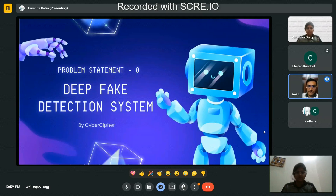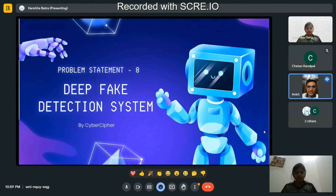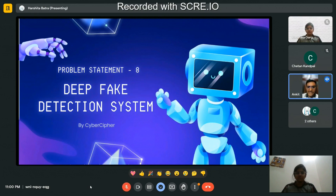Hello everyone, we are team Cyber Cipher and we are participating in Rajasthan Police Hackathon 1.0. We are the team from Chitkara University and we are solving problem statement number eight: Deep Fake Detection System.